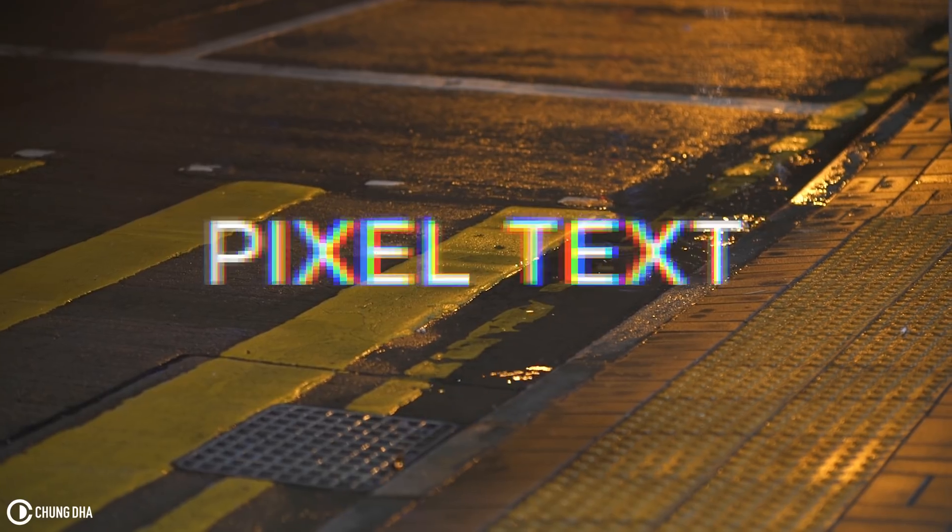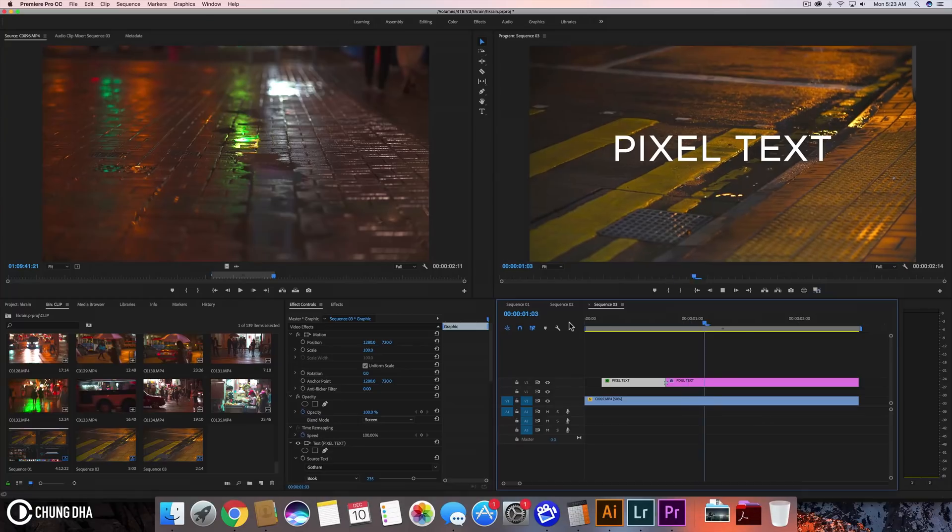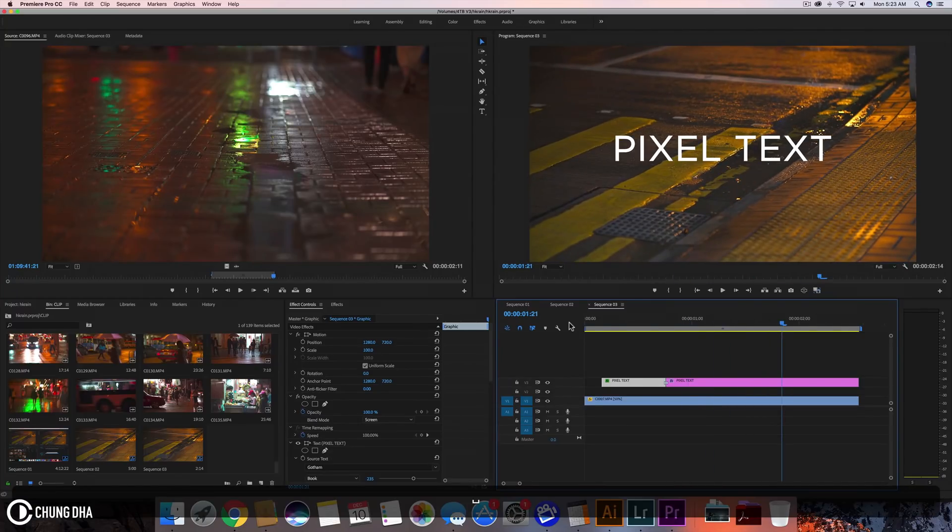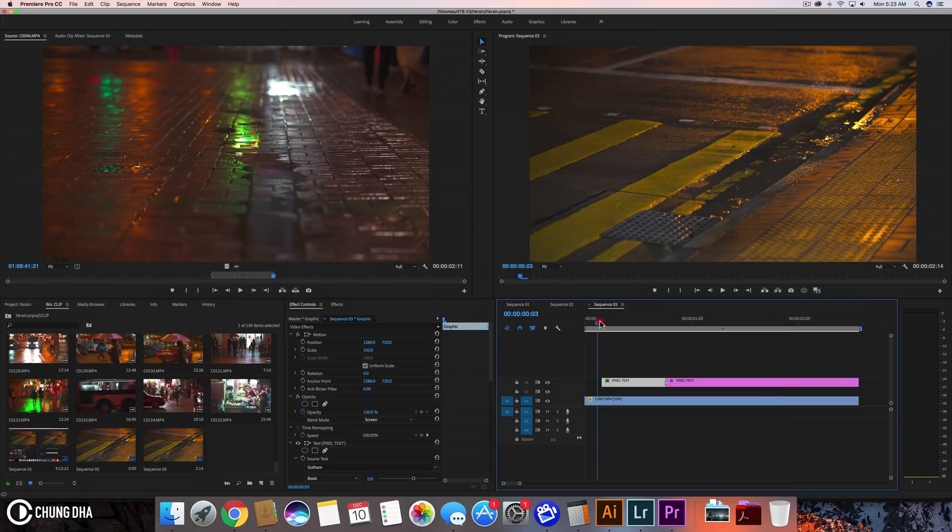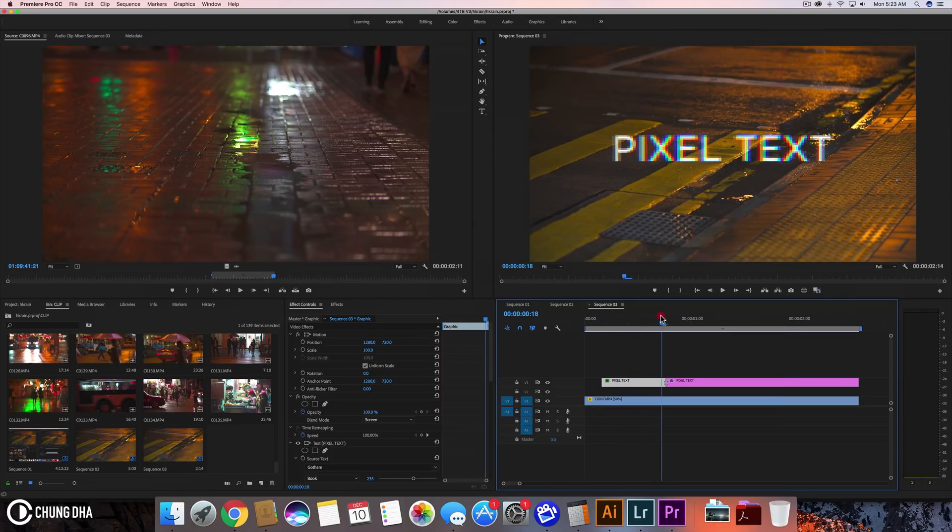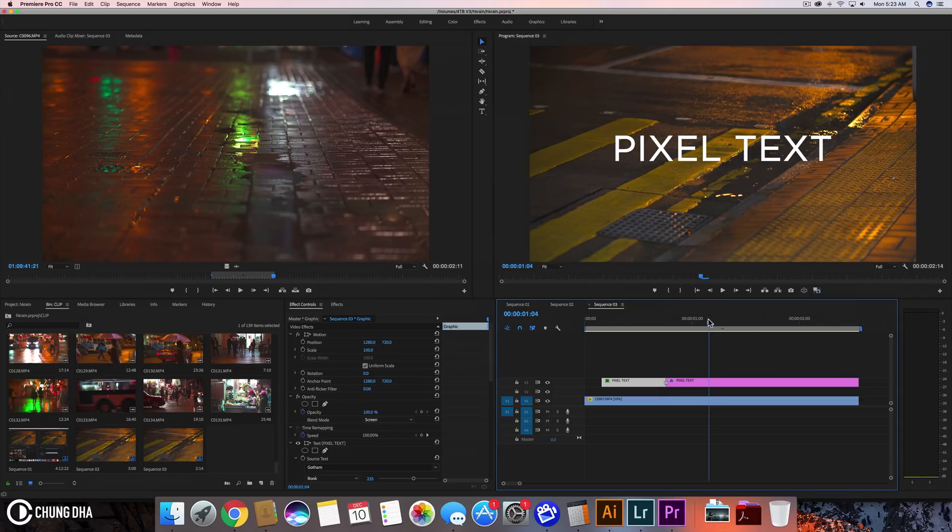So here we can see the chromatic aberration and the pixelation. It's quite an interesting title to use for a techie or futuristic movie with of course a more techie font than this.